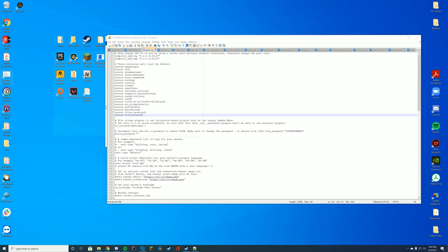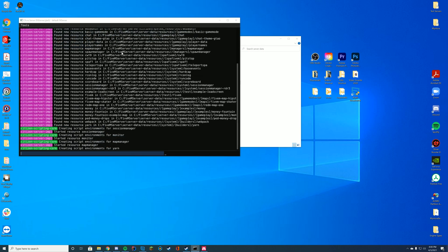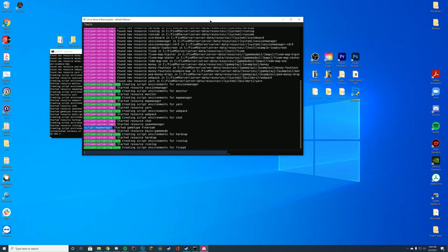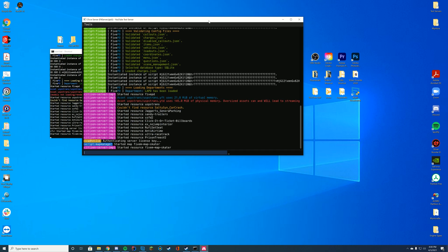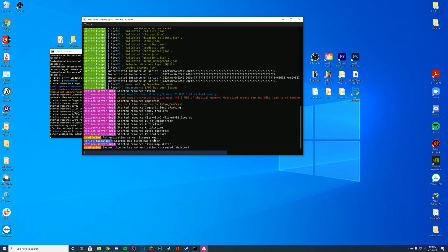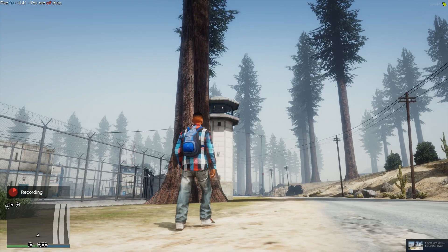If I go ahead and double-click and save this, and then double-click my FXserver.exe file or my start.bat file, you can see it started resource prison trees v2 here. So we know it has started successfully. The resource is installed and we can join and check it out.